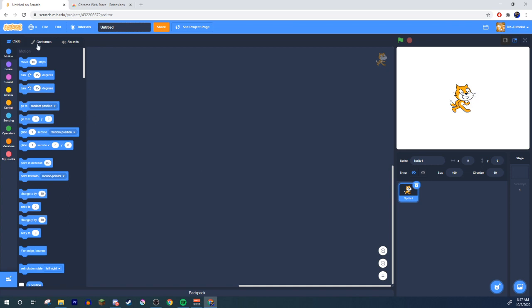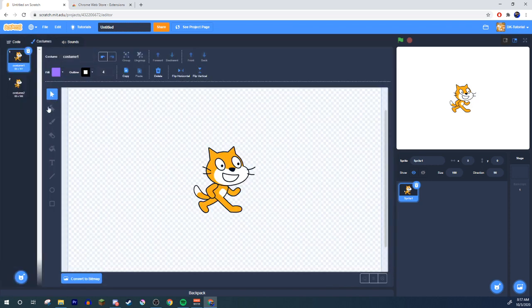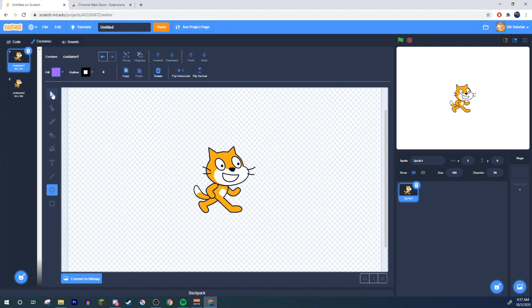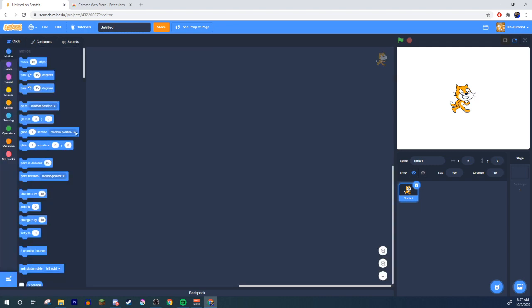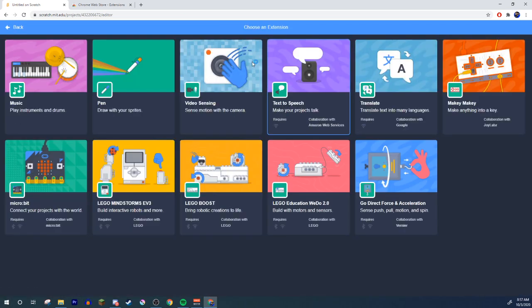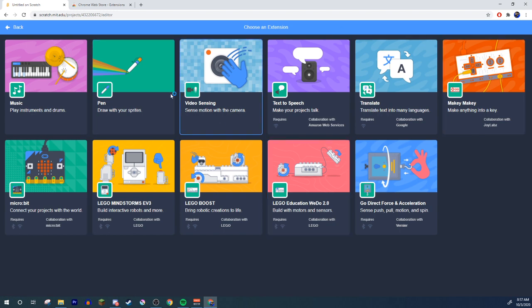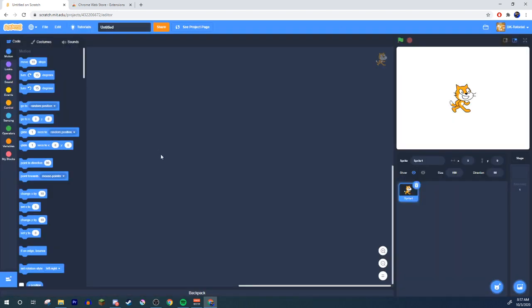Also have you ever wanted to have your scratch 3.0 functions like for example you know all this cool stuff have you ever wanted to still have this but have the setup be like how 2.0 was like you know when this whole section like your sprite and actual game section was over here and then all your coding blocks costumes and sounds are right in the middle and then your giant coding space was off to the side over here ever wanted to go back to that but still have all the 3.0 functions well congratulations you're in the right place because this video will teach you exactly how to do that.